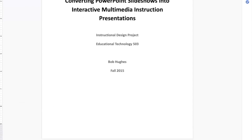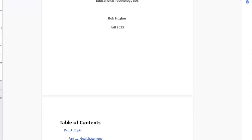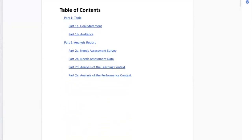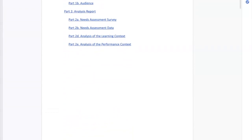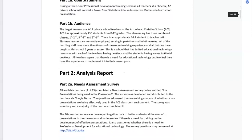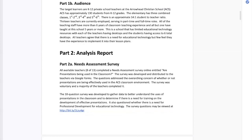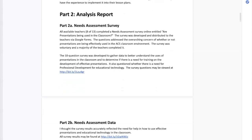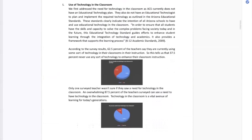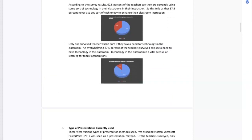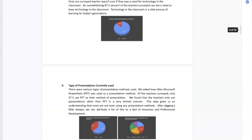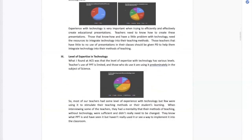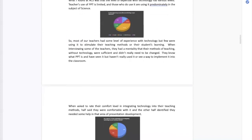I developed an instructional design project that addressed a need for professional development for classroom presentations. I first surveyed the teachers who provided feedback on their use of multimedia presentations within their classrooms. Then I interviewed the teachers for a better understanding of their presentation use.